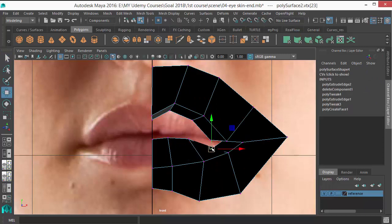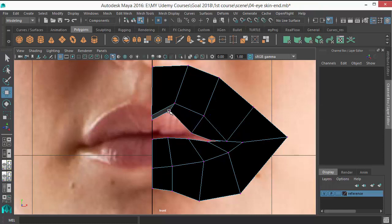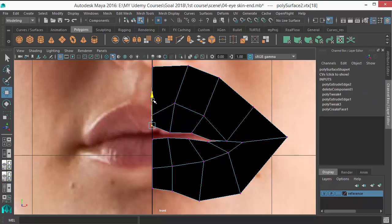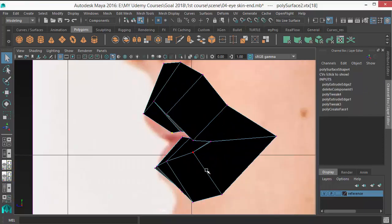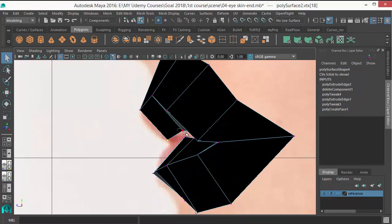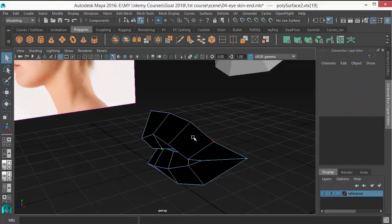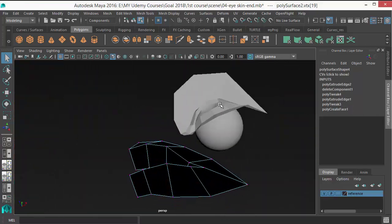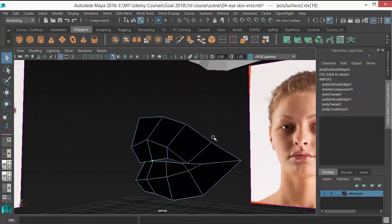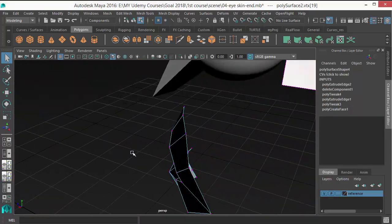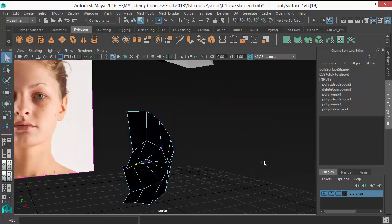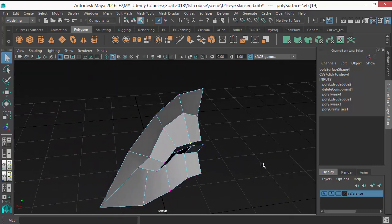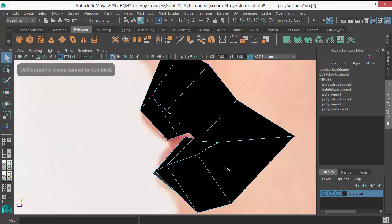So you should always first block your shape. First, you should understand the shape, the forms, the basic form. For that, I will recommend you learn character anatomy, human anatomy—it will help you to learn all these forms. There are no techniques; it's the knowledge of anatomy which will help you create good characters.